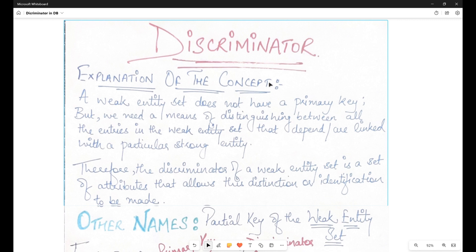Let's first understand the concept. What is a discriminator? A little bit of background: a weak entity set is a set which does not have a primary key. It does not have adequate attributes which can be clubbed together to identify the different records in the weak entity set. A weak entity set does not have a primary key.